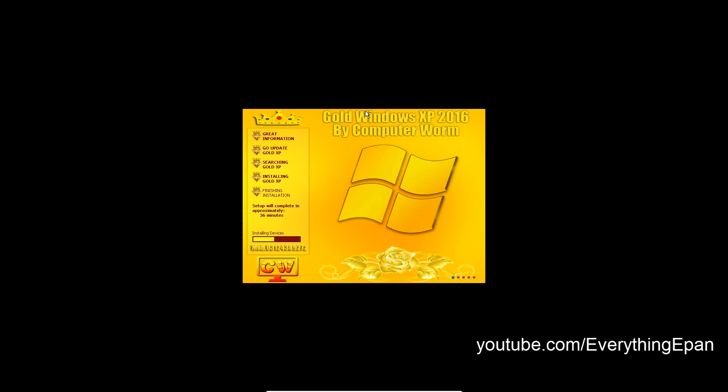OK so I missed the restart point, but it will get to this screen and as you can see it's all gold. It will say installing devices like the normal Windows XP would, but as you can see it's definitely the Gold Edition because everything is pretty much gold here. Setup will complete in approximately 35 minutes. It will take shorter than that, more than likely. I've never really seen anybody's have a longer amount of time than 35 minutes.